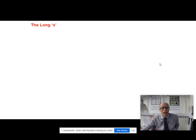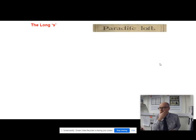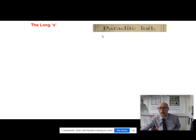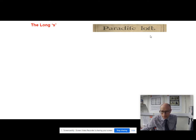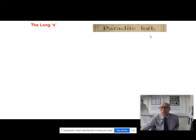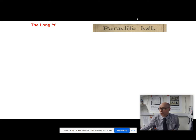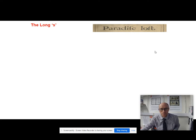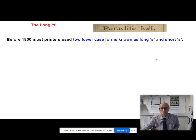Then of course we've got the long S. You get book titles like this — if you're looking at this casually, you might think it says 'Paradise Loft'. But you'd be wrong, because it's actually the 17th century poem by John Milton, Paradise Lost. Those symbols that look like Fs are actually Ss. This is the long S — before 1800, most printers used two lowercase forms for S: the so-called long S and the short S.